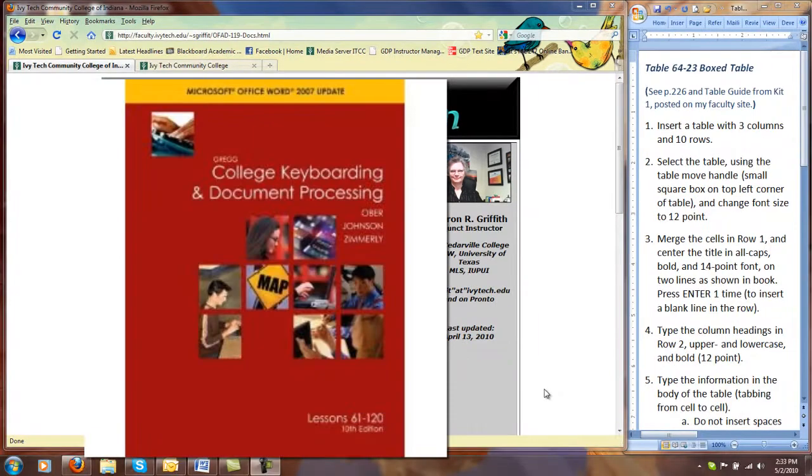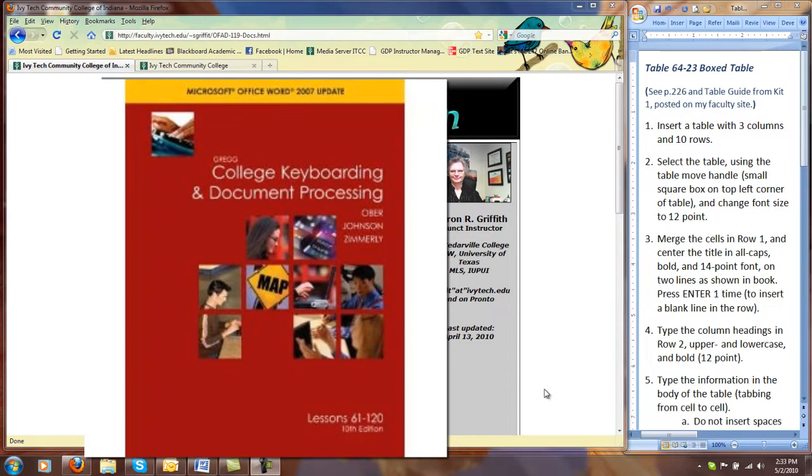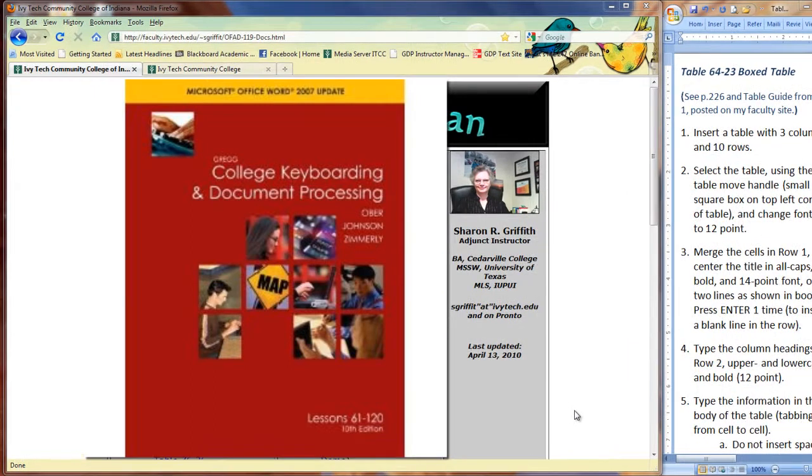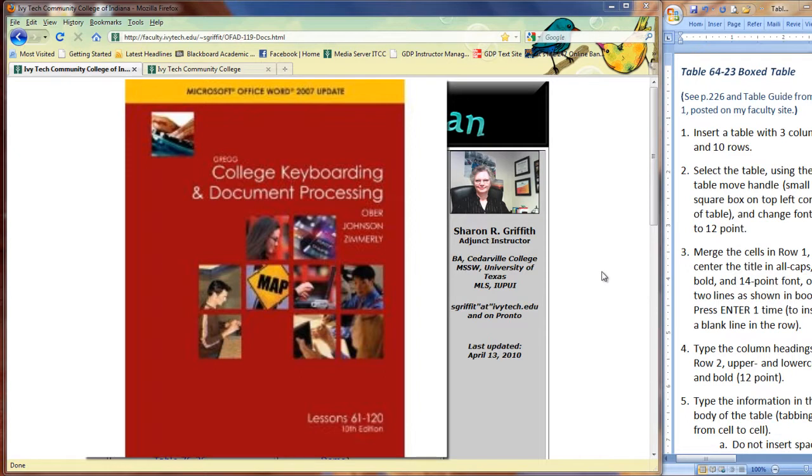Before we begin, I want to call your attention to Lessons 61 through 65, the first lessons in your textbook. Now, I know that we are only going to require one document be typed as a test of communication. However, I do need to point out that these lessons assume that you have learned everything taught in Lessons 1 through 60 in Part 1 of this course.